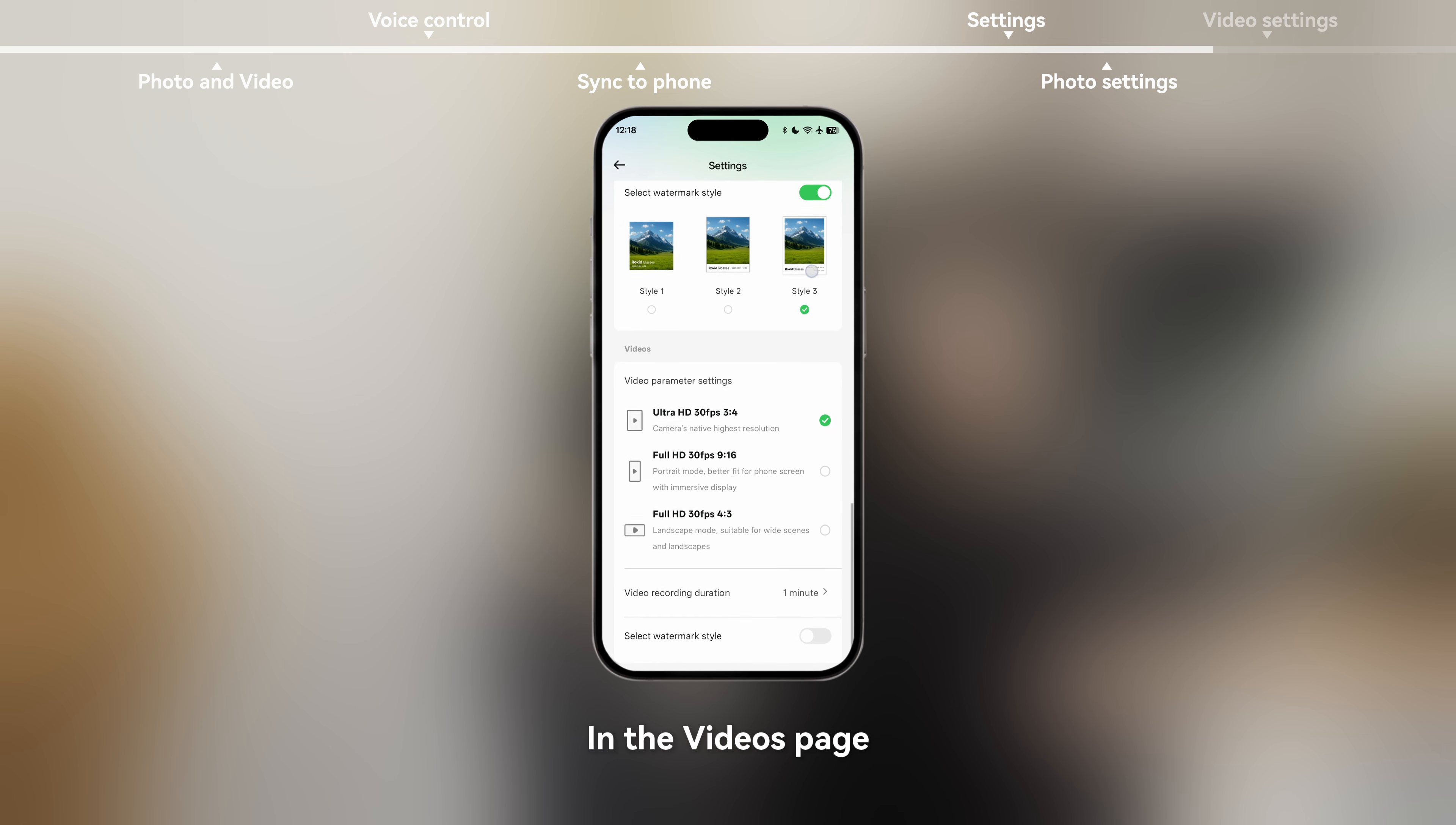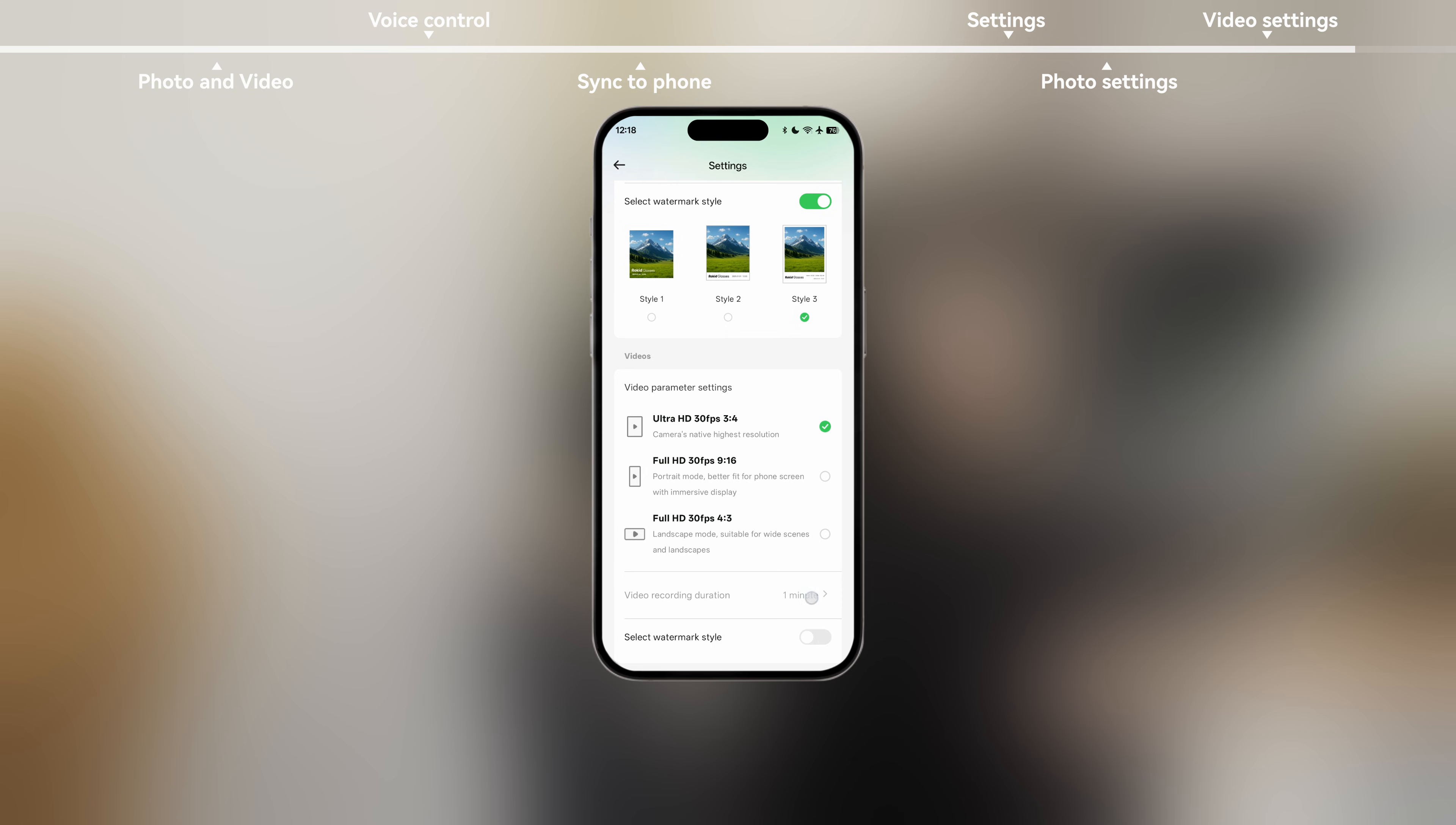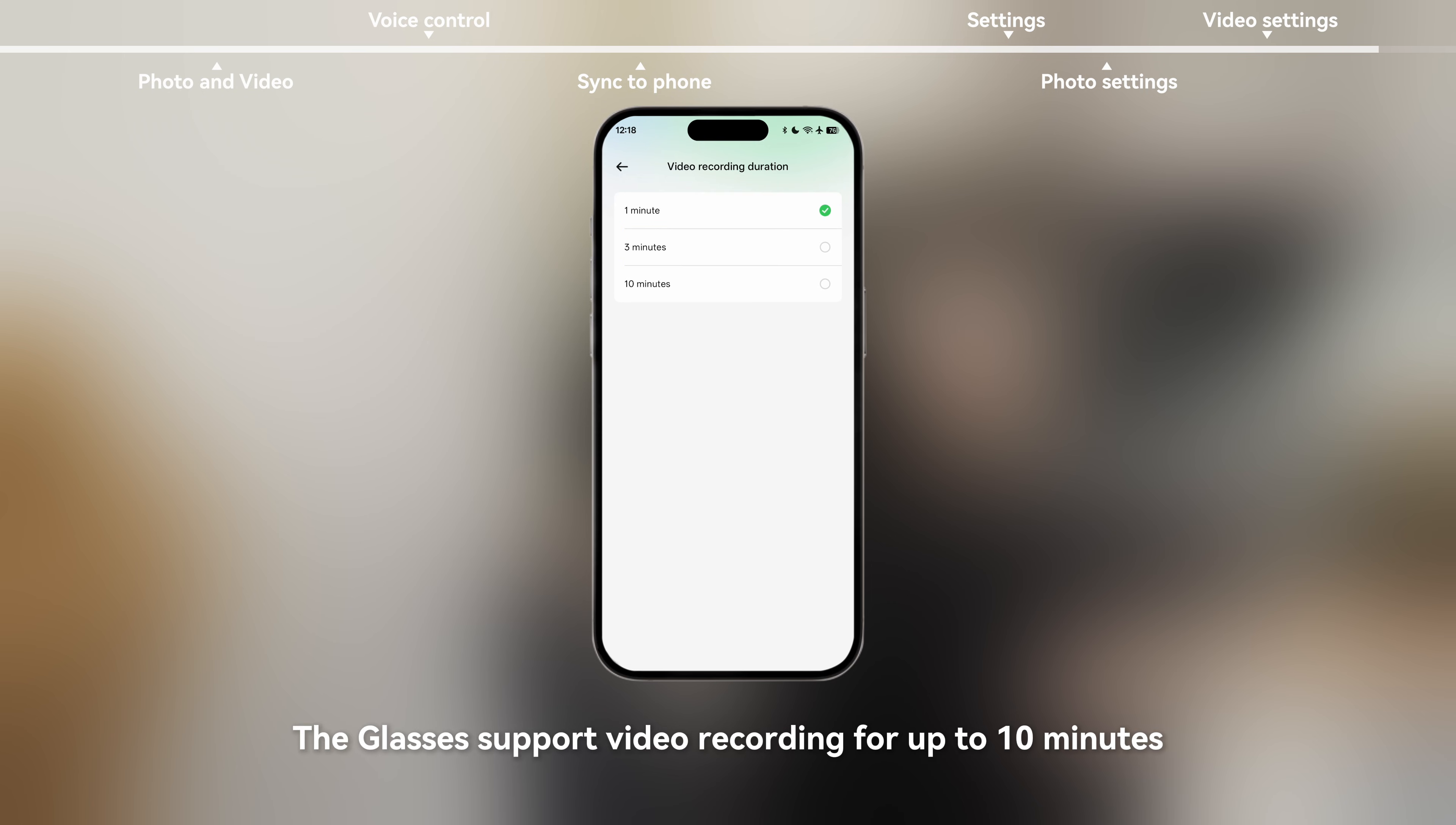In the videos page, you can adjust the video aspect ratio and resolution as well as set the recording duration. Glasses support video recording for up to 10 minutes.